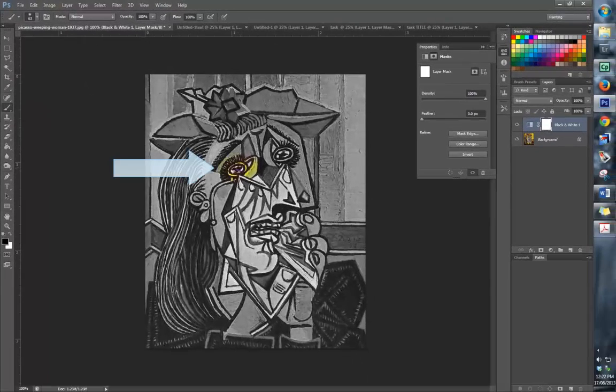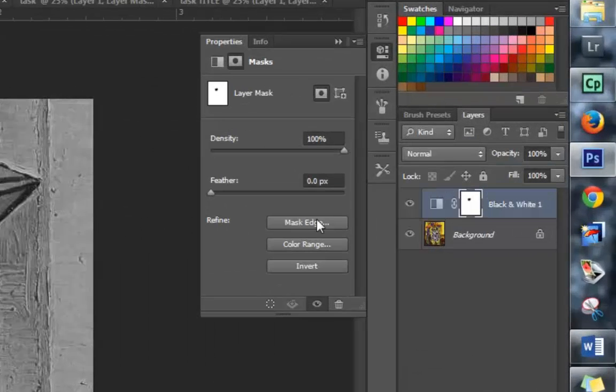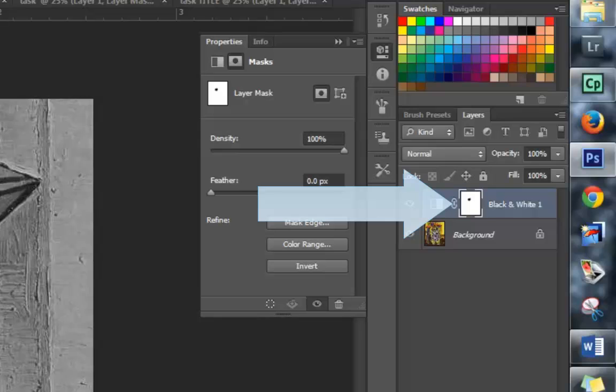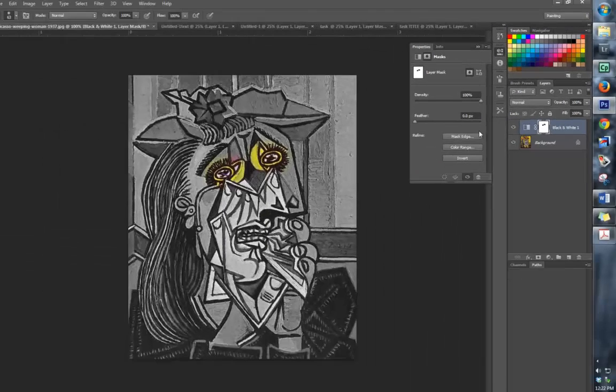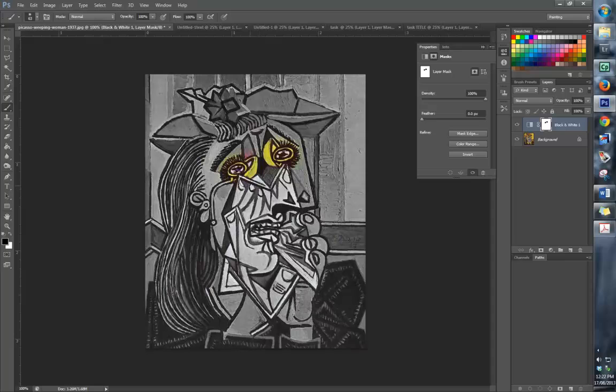As you color the eye, a black hole has been created in the mask and it reveals the layer underneath. I'm going to color in the tears, but they are mostly white and the handkerchief is mostly white.